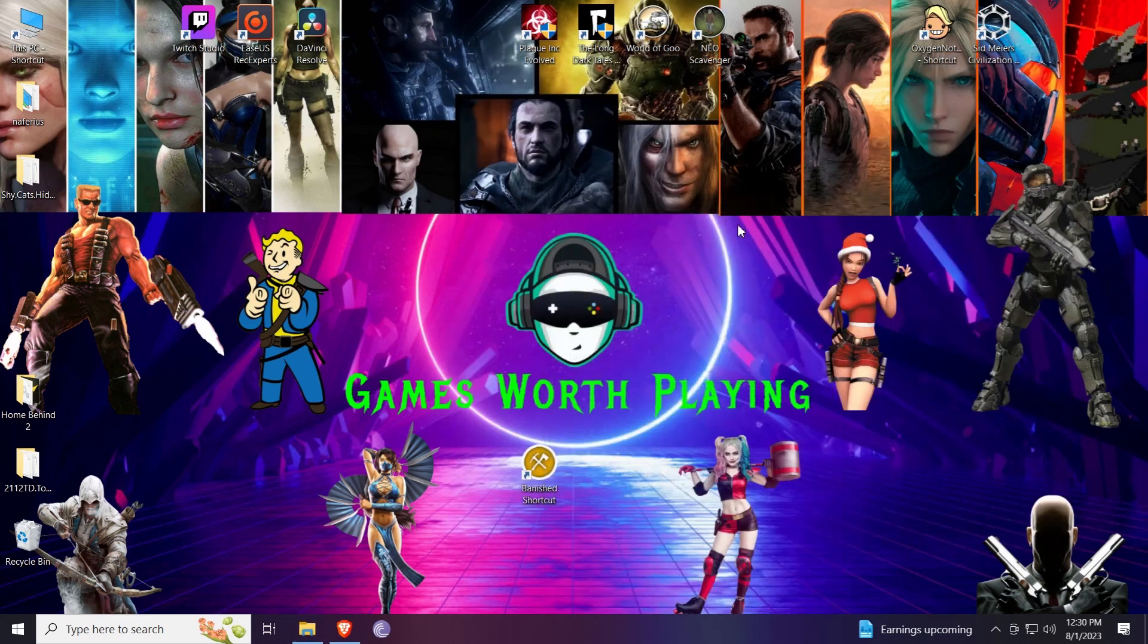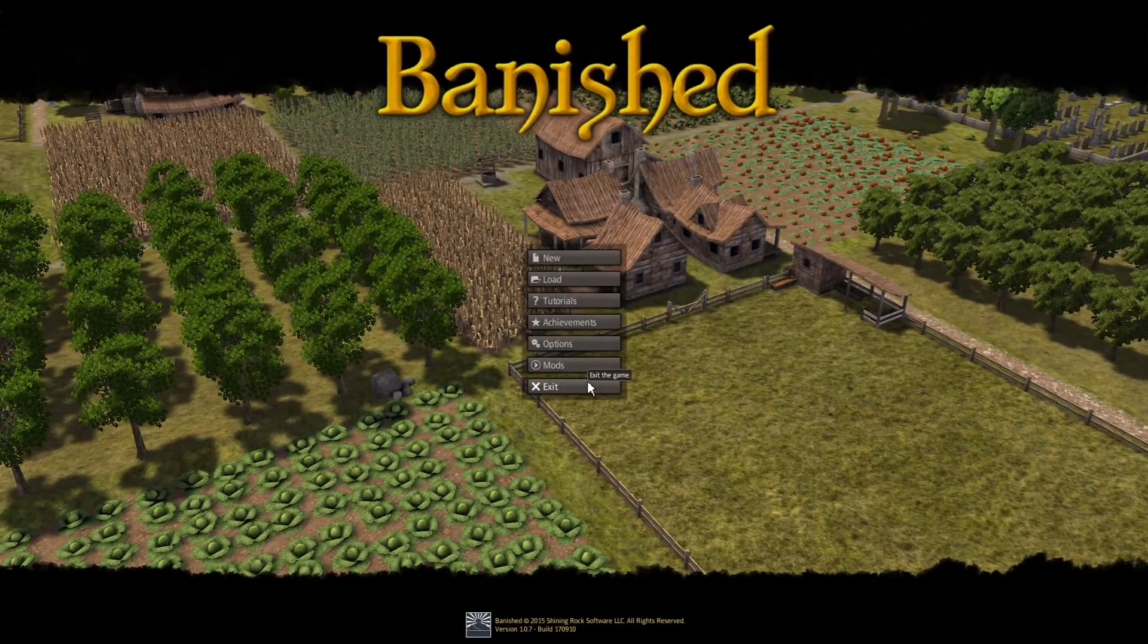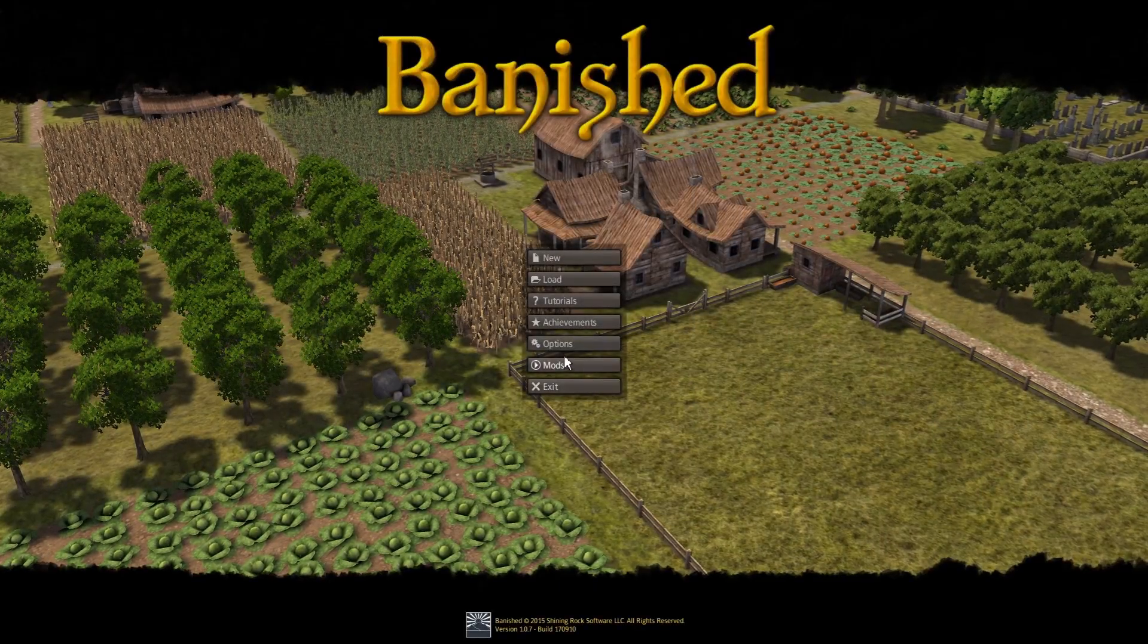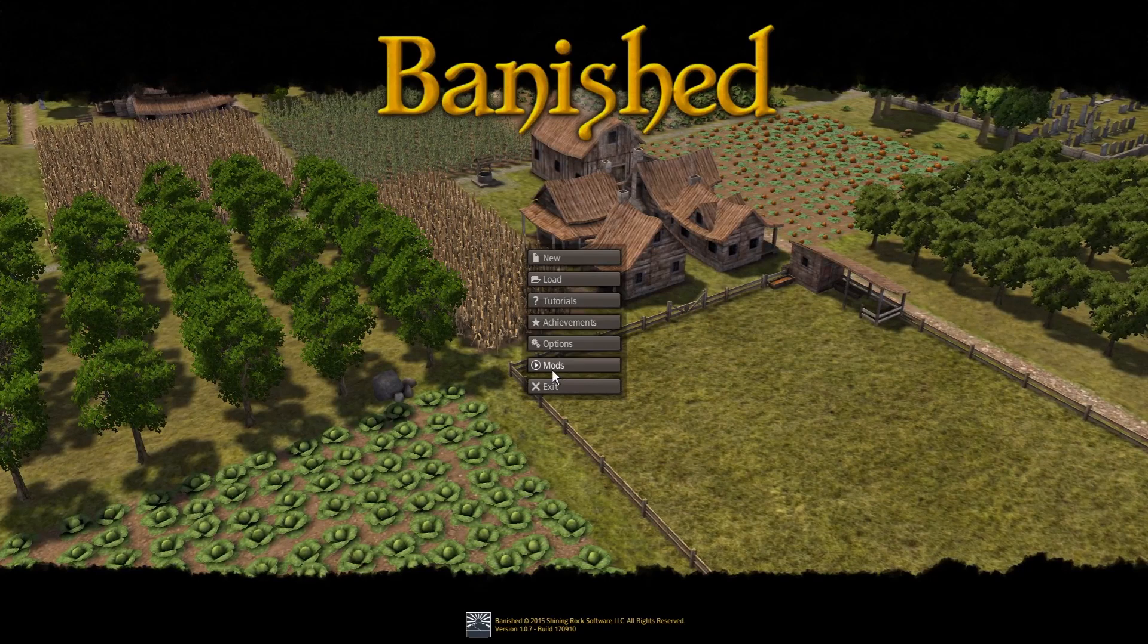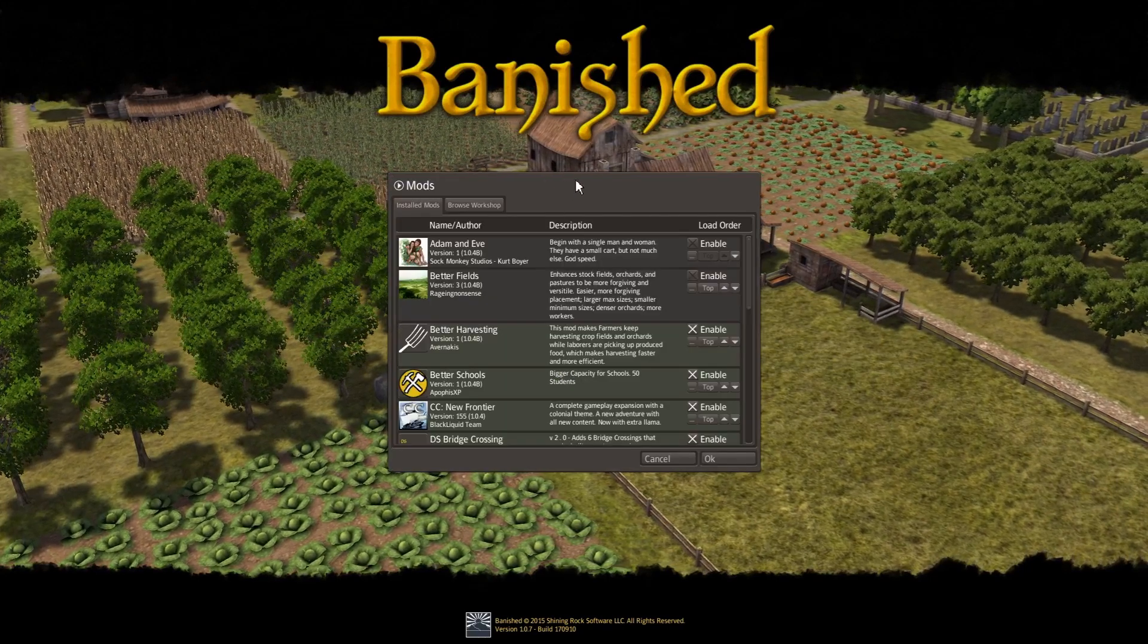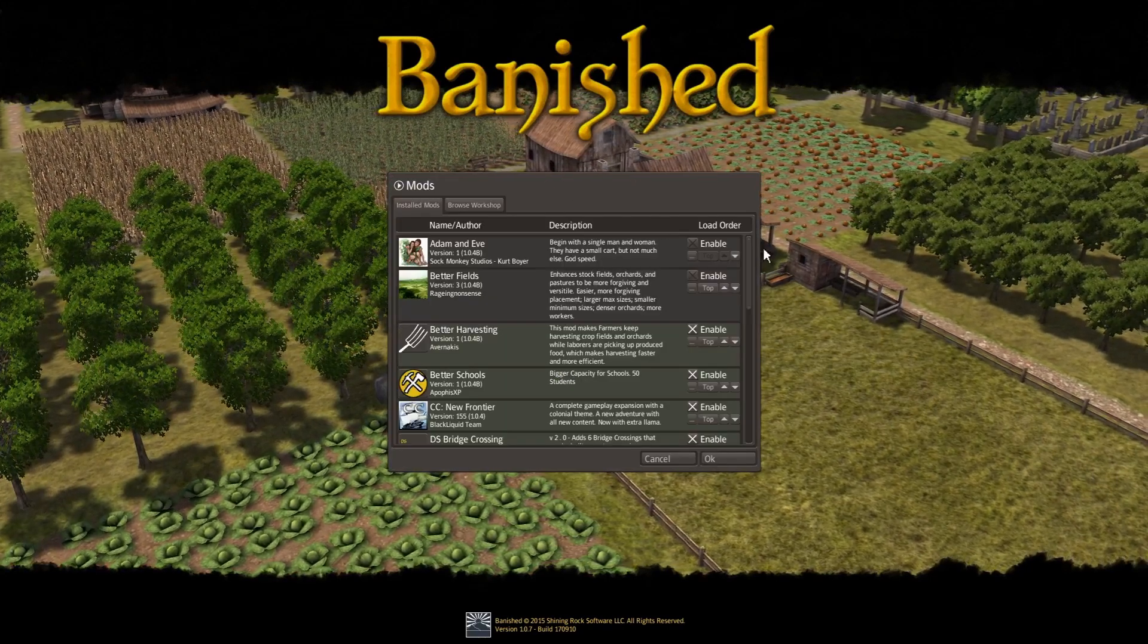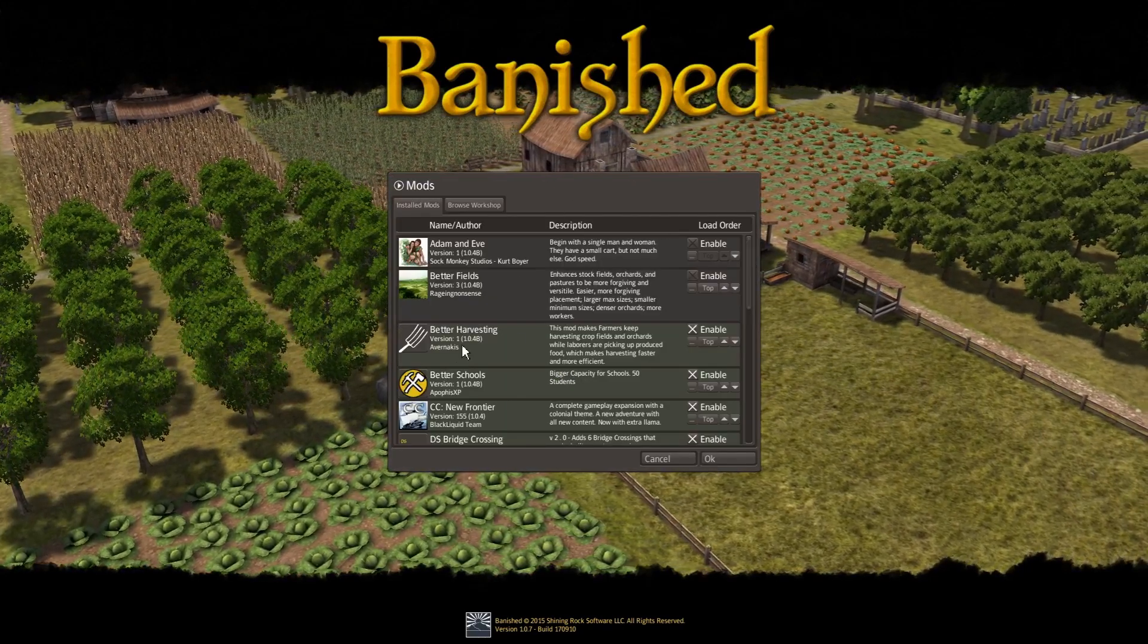Now all we have to do is start the game. Give me a second. Now we have started the game. As you can see, there is an option for mods. A very good thing about this is the green ones are the ones that are active and enabled.